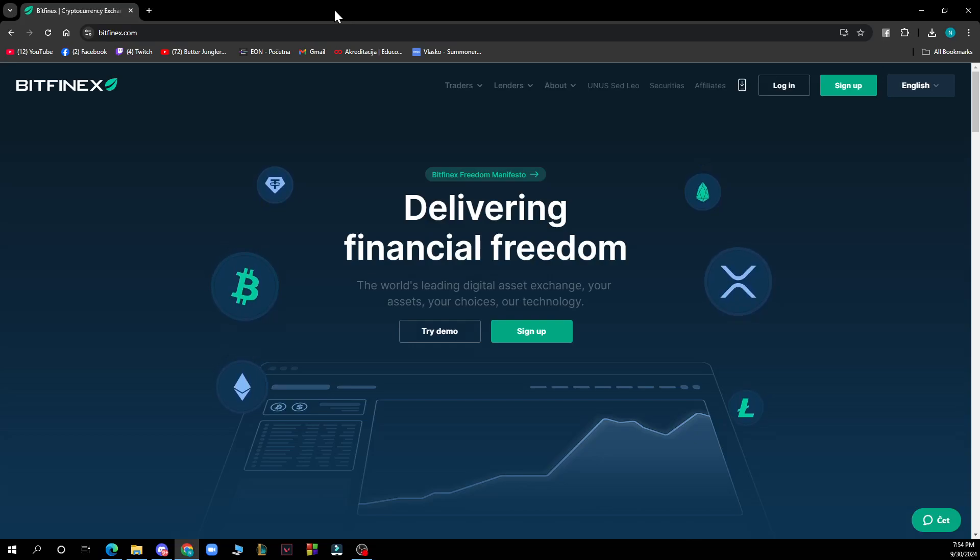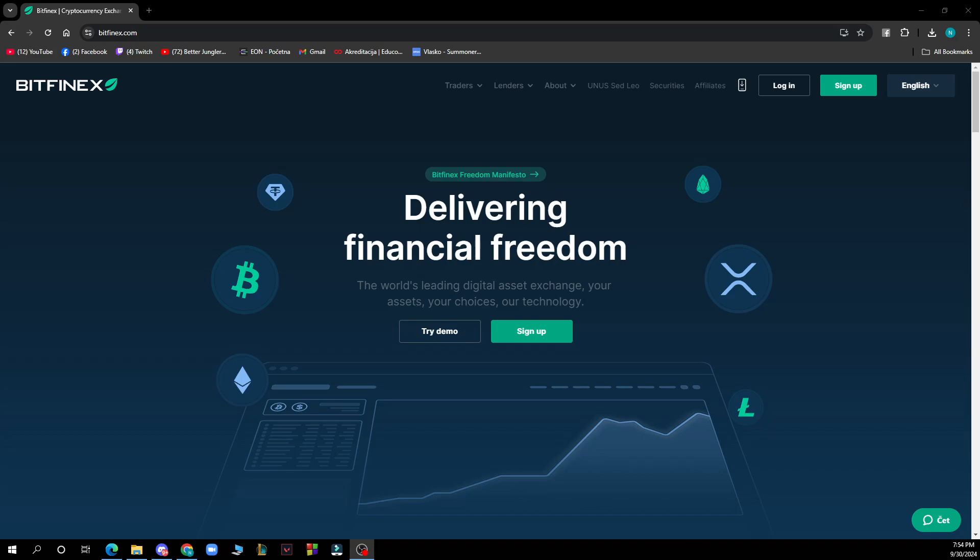Hello guys and welcome back to this channel where today I'll be showing you how to create a Bitfinex account. So the first thing that you need to do is go to Google and type in bitfinex.com. After that you can check out what we have in front of us.